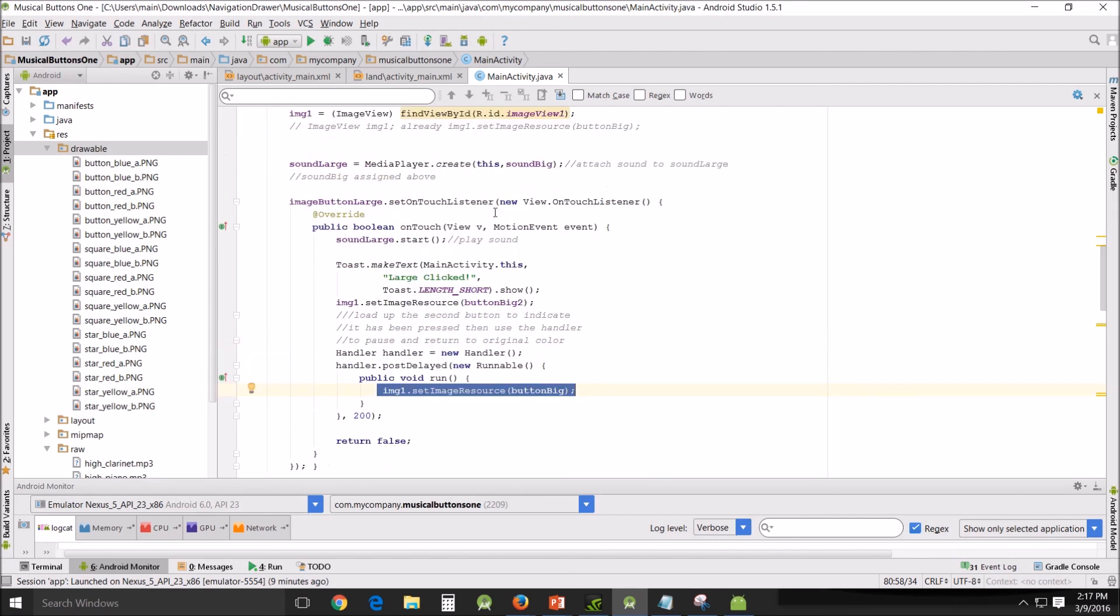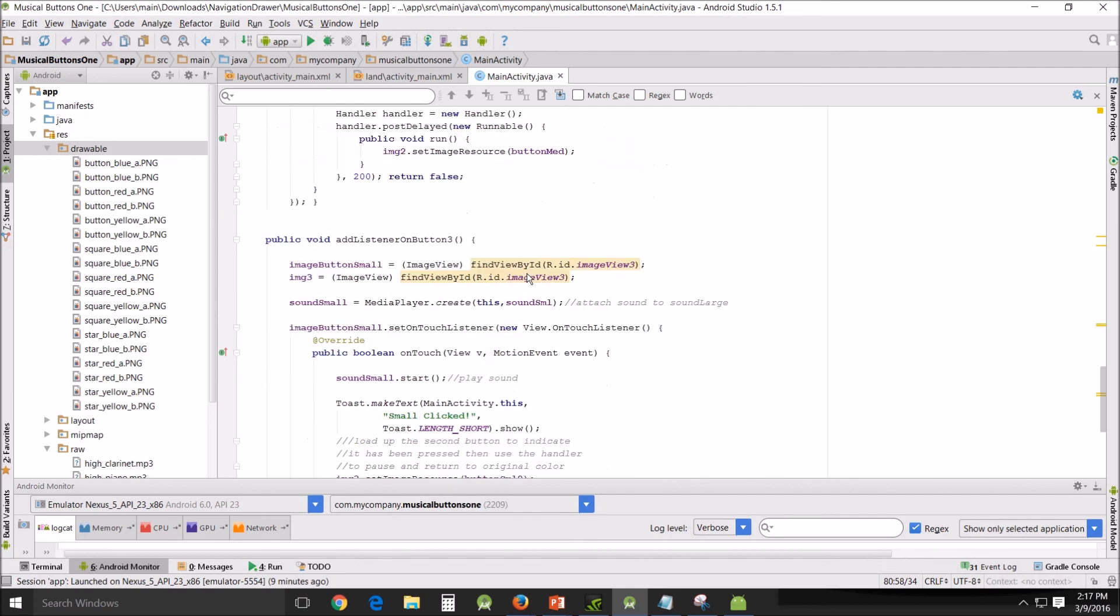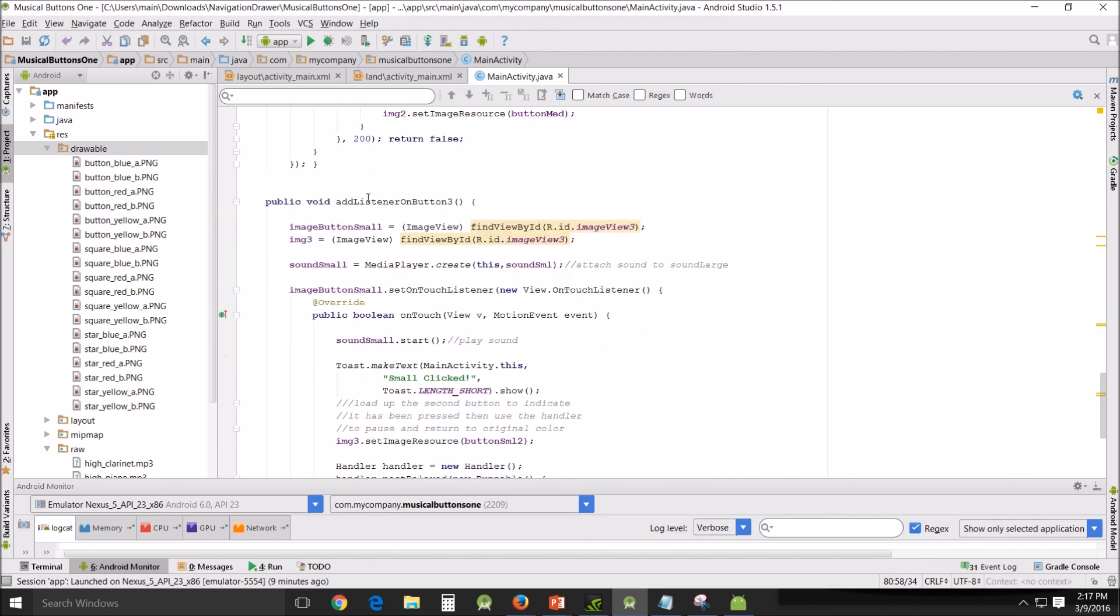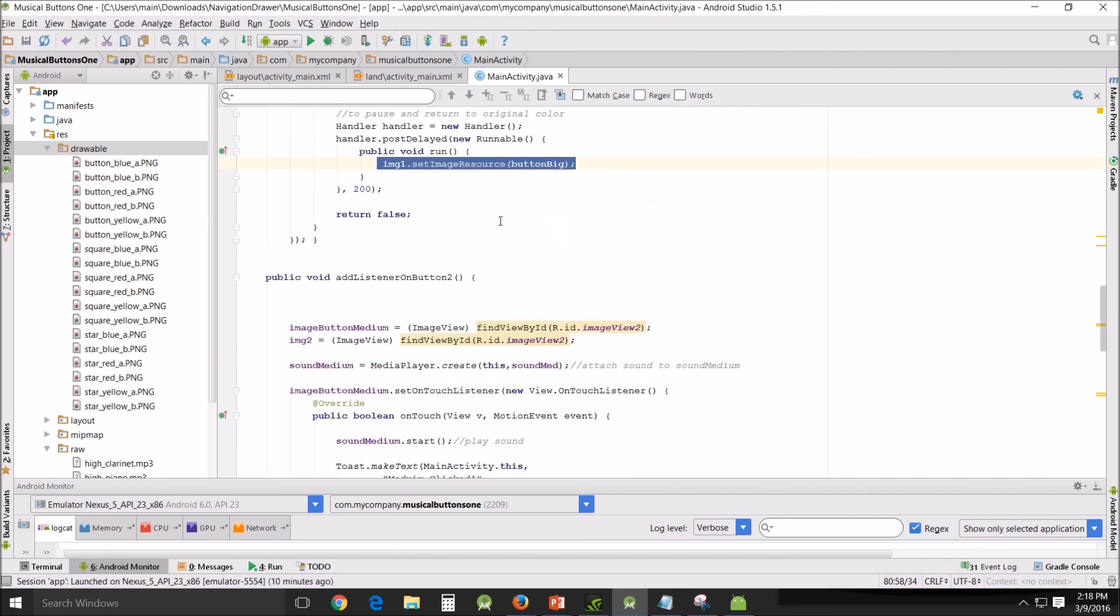...rinsed and repeated for every single listener, one, two, and three. So that's what that is. It's very simple, easy to follow.